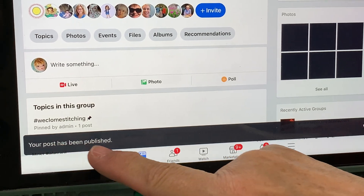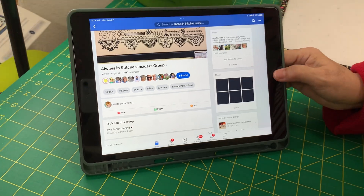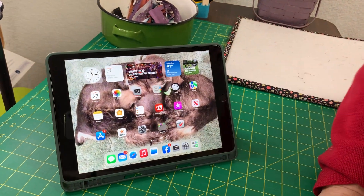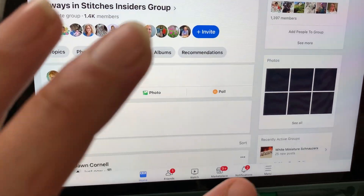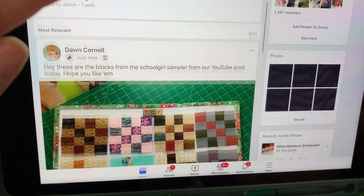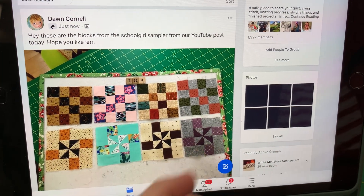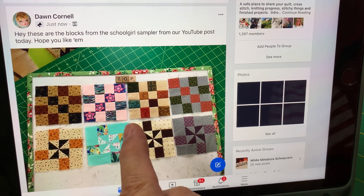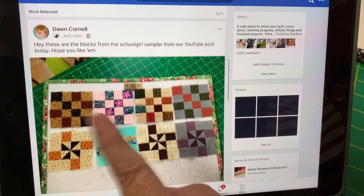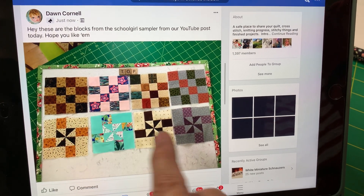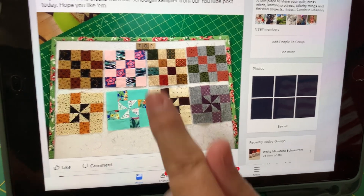Now all I have to do is hit this word up here that says 'Post.' Your post has been published! So now I can pull it back up and it should be there. There it is, right there. So you guys will be able to see this now. If you go to our Insiders group and you're a member, it'll give you a little notification that somebody has sent something.